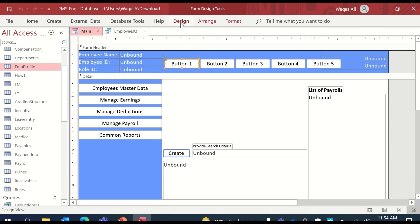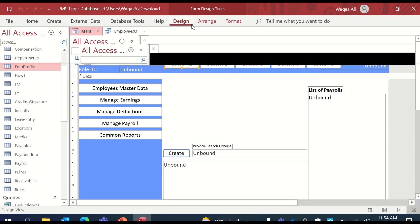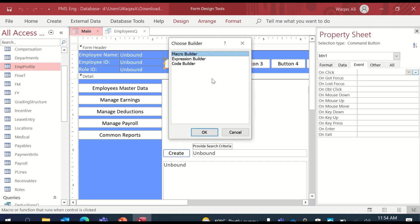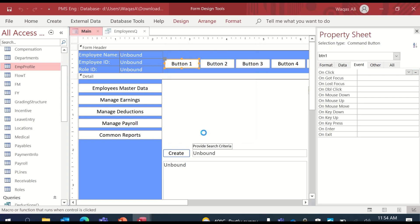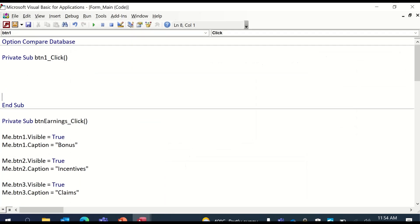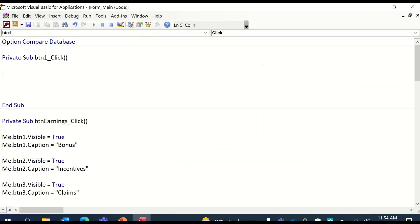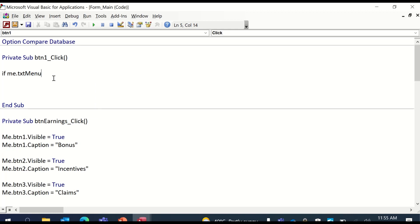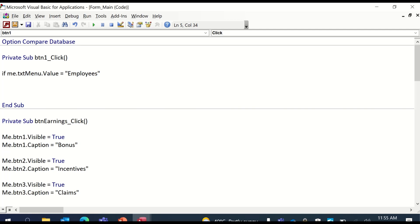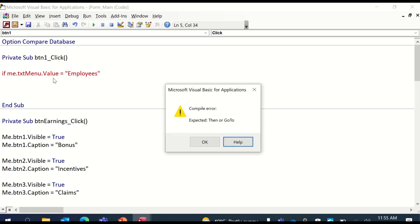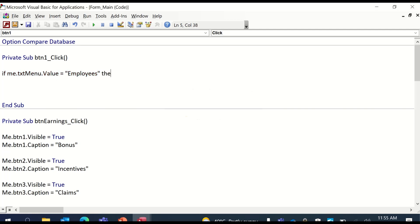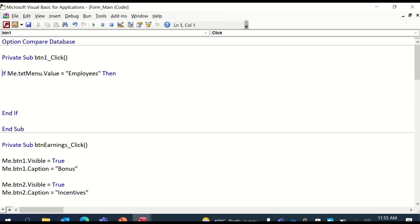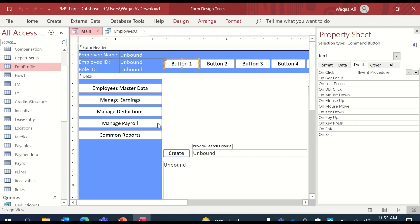To do that, we go to the button and click on that, go to the property sheet of the button, go to the event tab, click on the three dots, code builder. Here we are. Now we'll start with if me.txtMainMenu.value is equal to employees. You'll be thinking, hold on, what are you doing? Let me explain that.